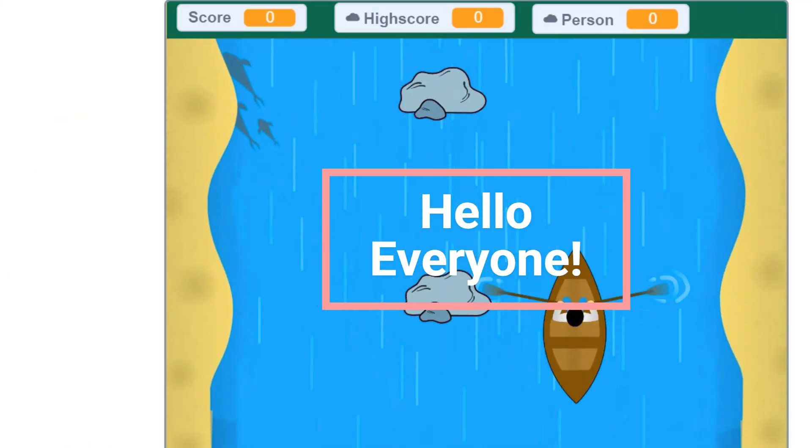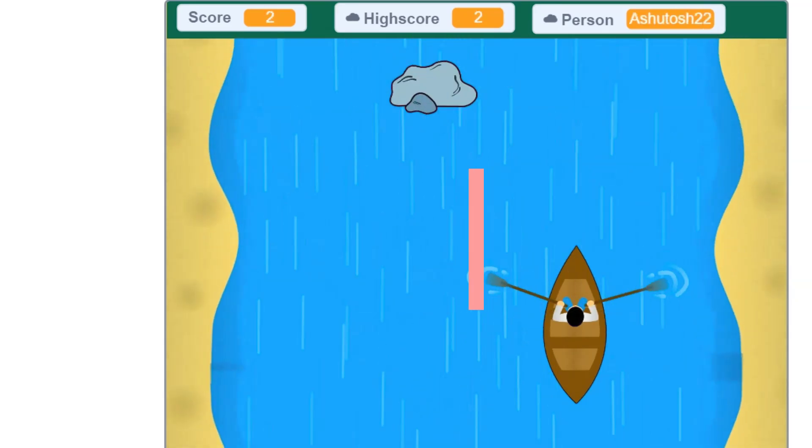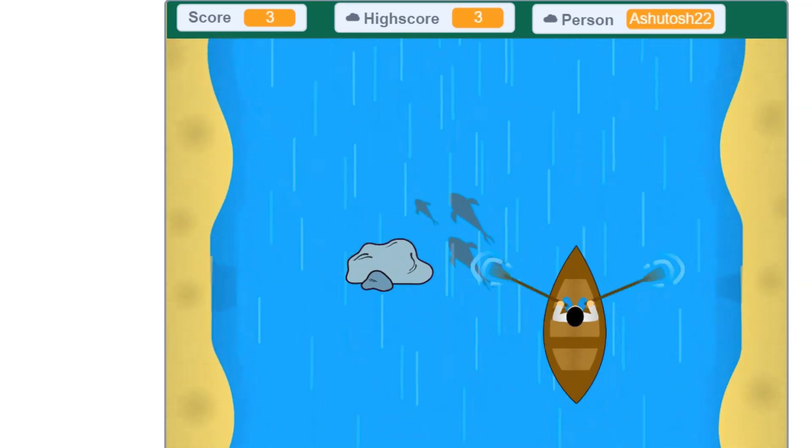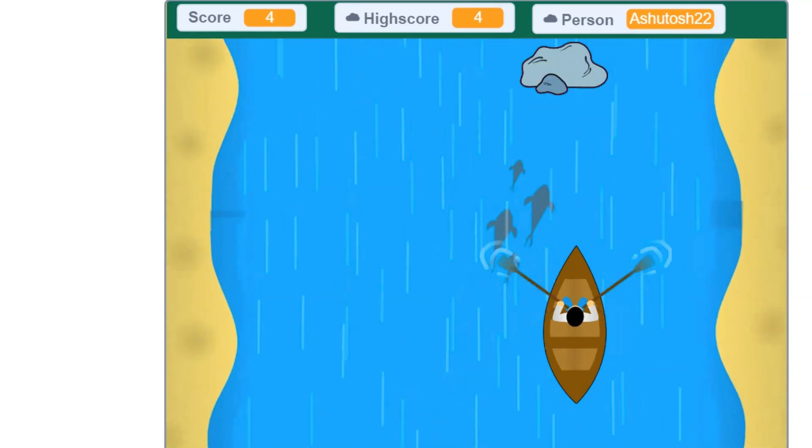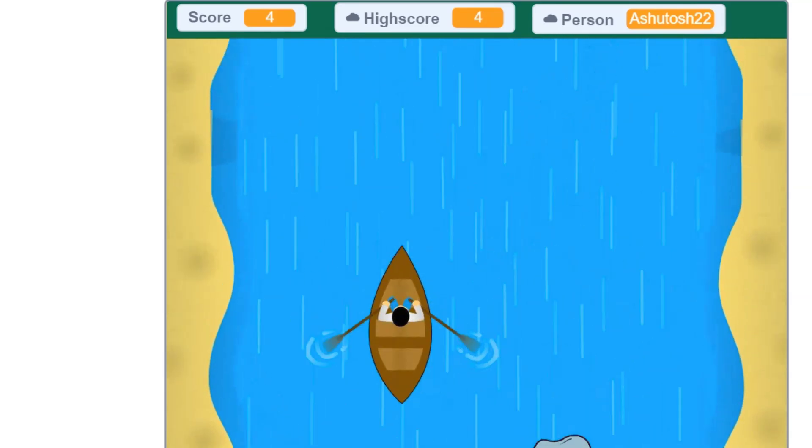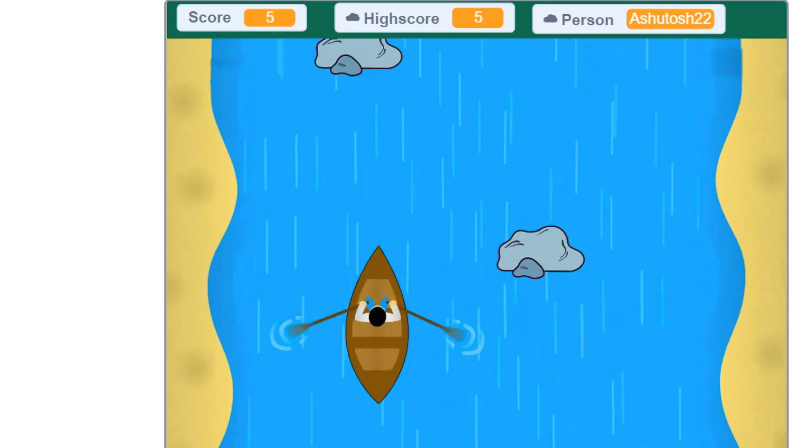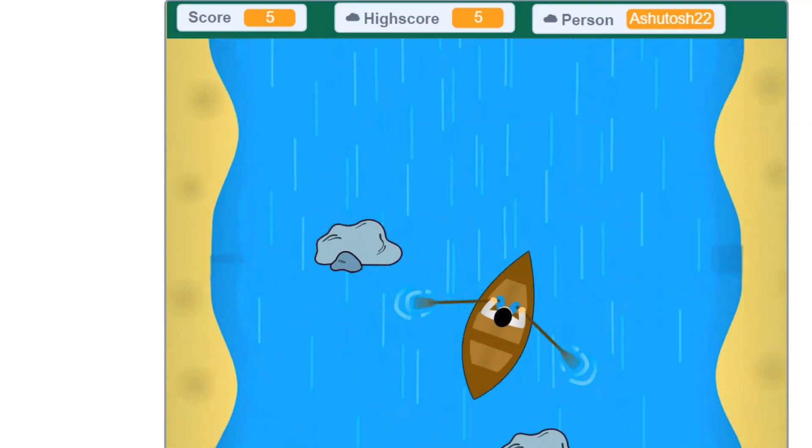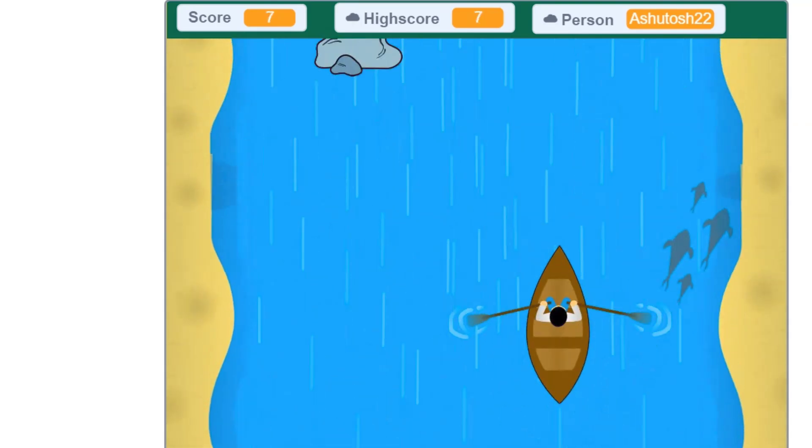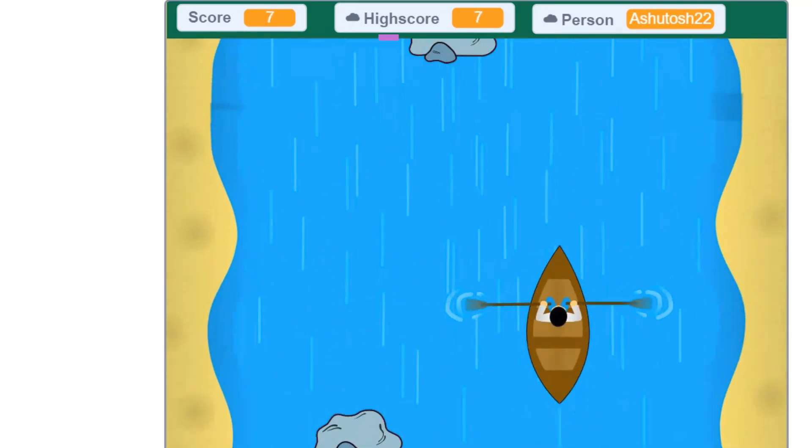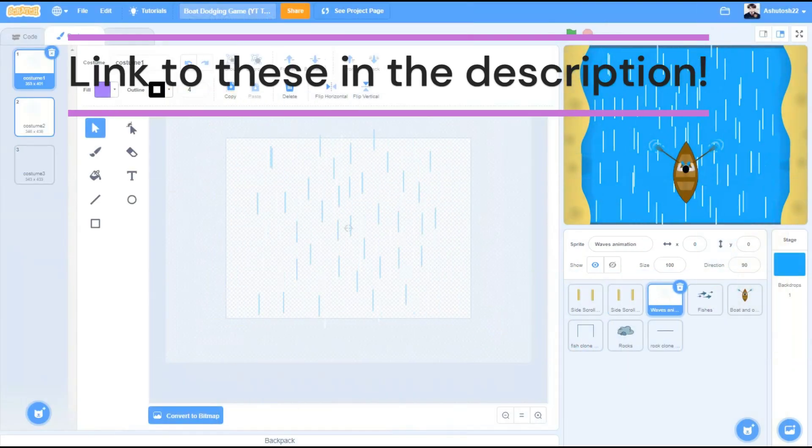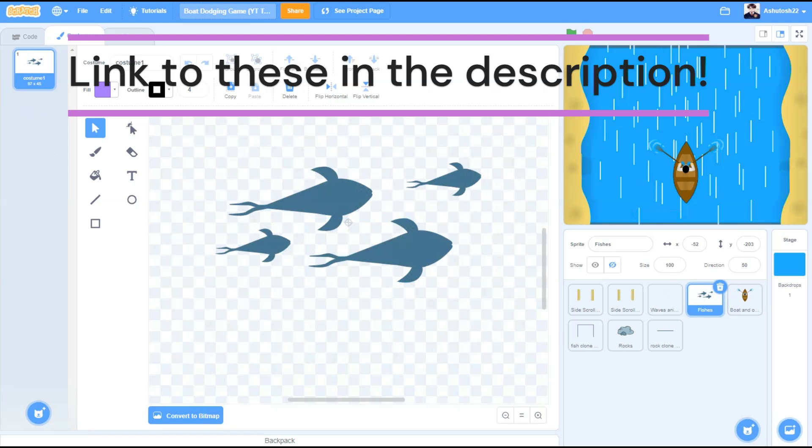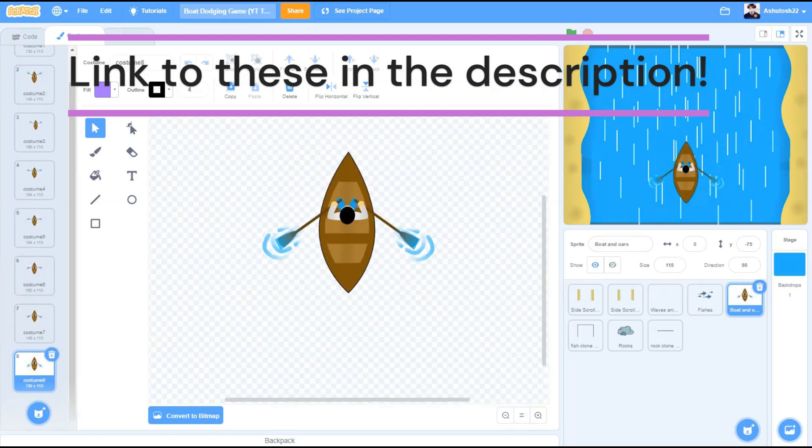Hello everyone, welcome back to my channel. In this video we will be creating a boat dodging game in Scratch 3.2. So now let's get started. You can try drawing these sprites and costumes, take them from the internet, or from the link to the same things in the description.